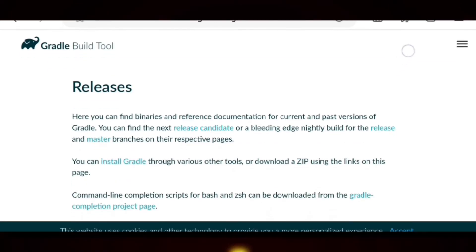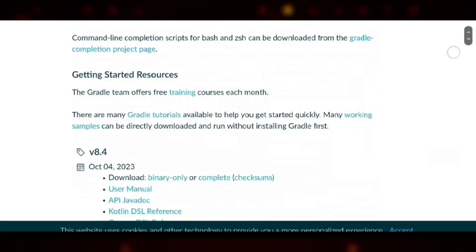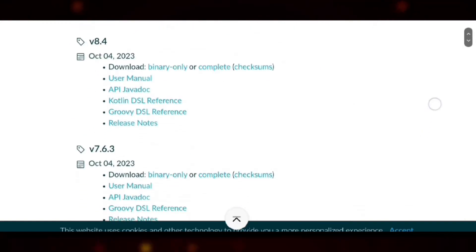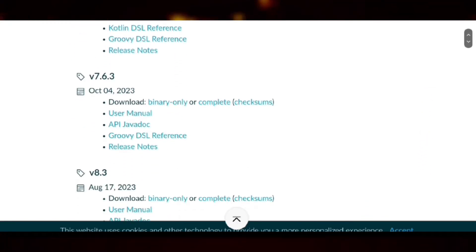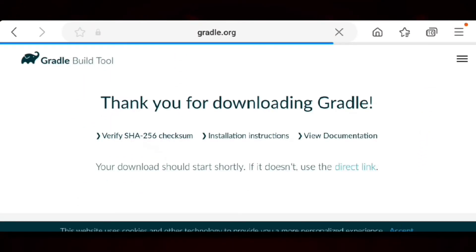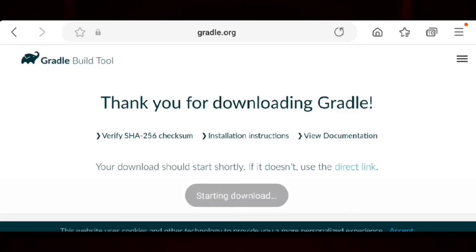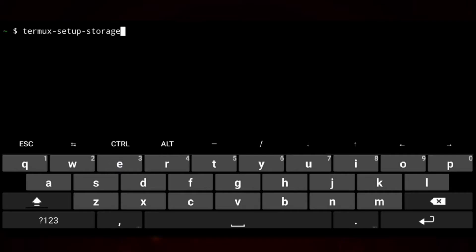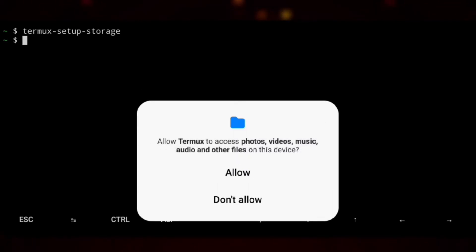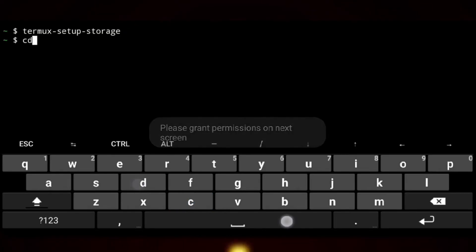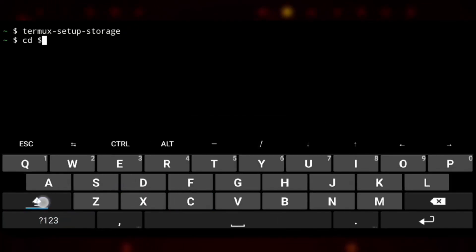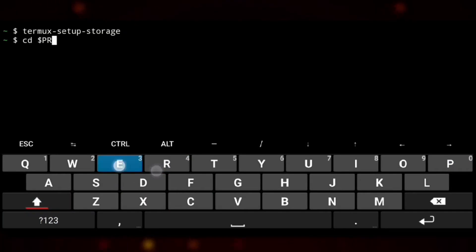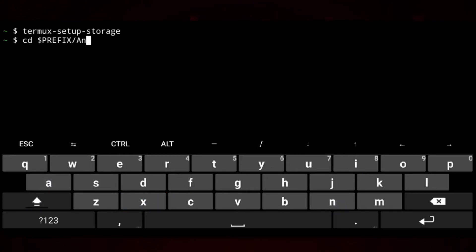So we will go to this page and here is gradle version we needed. So we will click on download binary only. And once downloaded we will get back to Termux and execute this command to give storage access to Termux. We need to do this as the file we downloaded is in the download folder and we need to copy that to Termux.